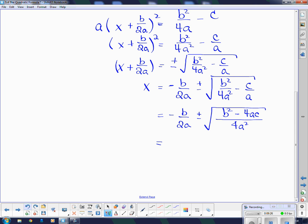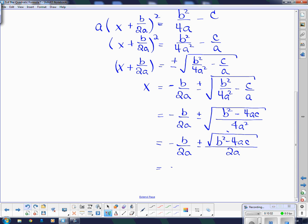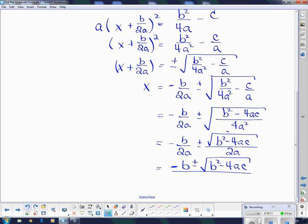Two more steps and we're done. This is a perfect square, and when I take the square root of a fraction, I can take the square root of the top and the square root of the bottom. Since I can take that square root, I'm going to do it. So: negative b over 2a, plus or minus the square root of b squared minus 4ac, all over 2a. Notice that they both have a common denominator, so I'm going to write that as one big fraction: the numerator will be negative b plus or minus the square root of b squared minus 4ac, all divided by 2a.